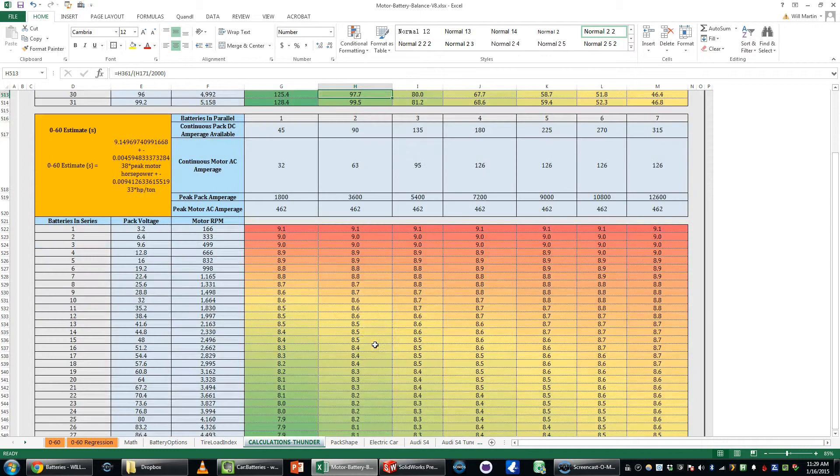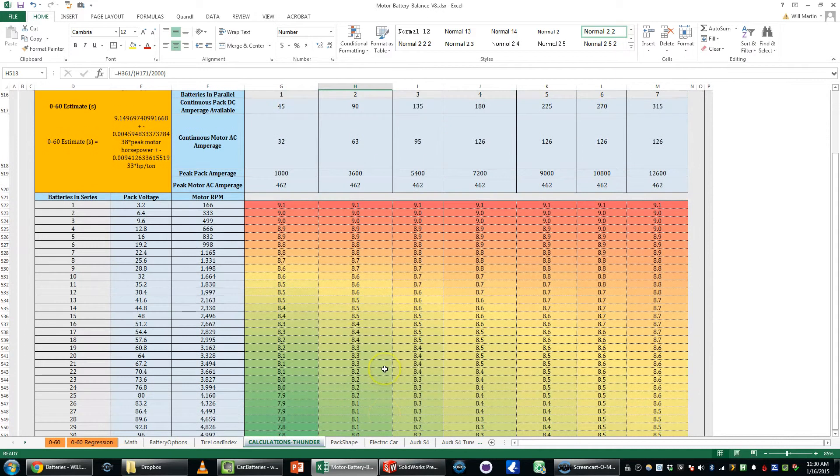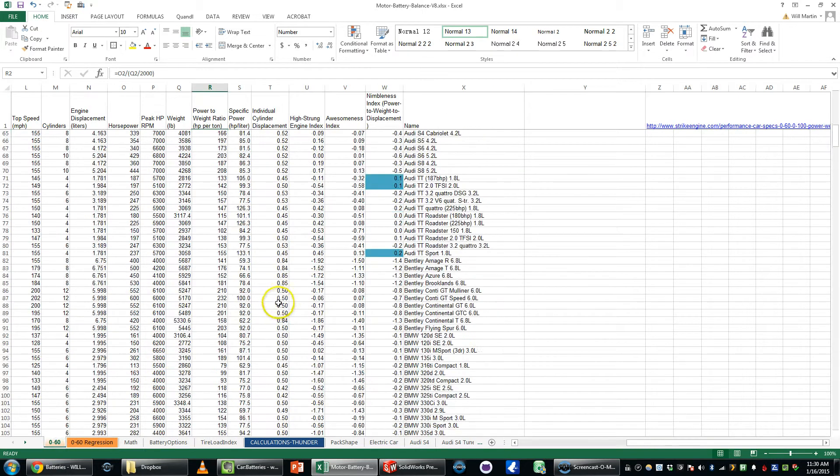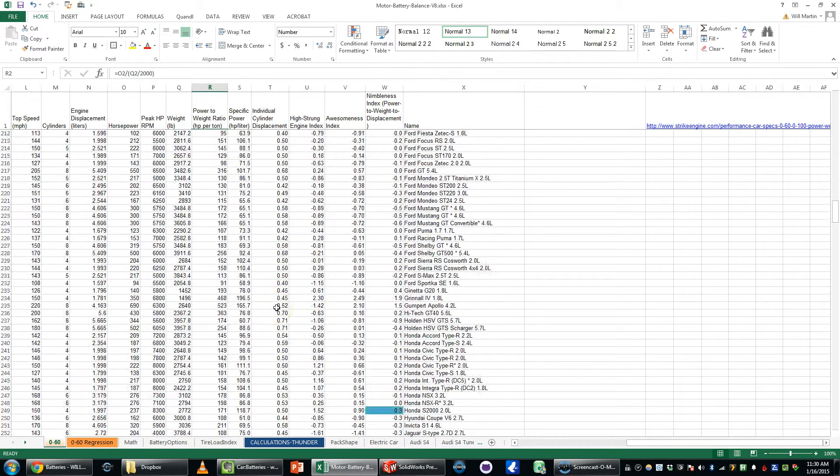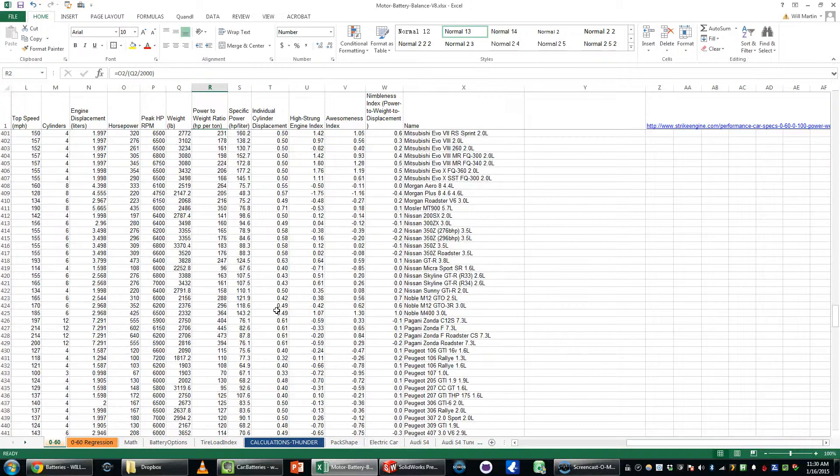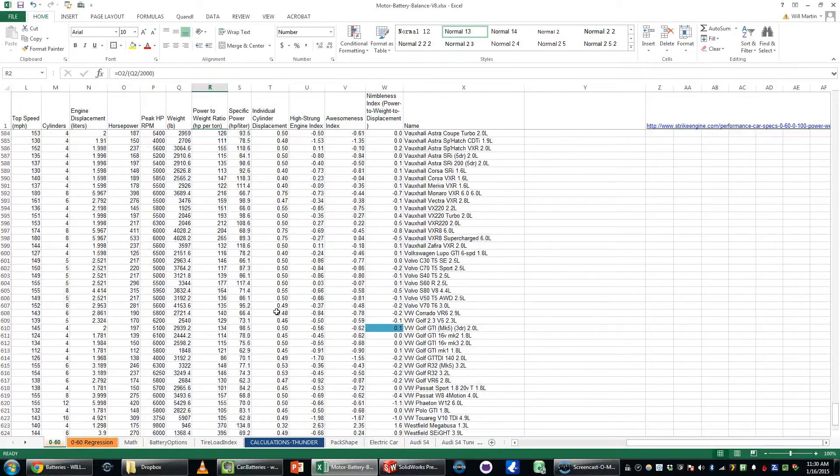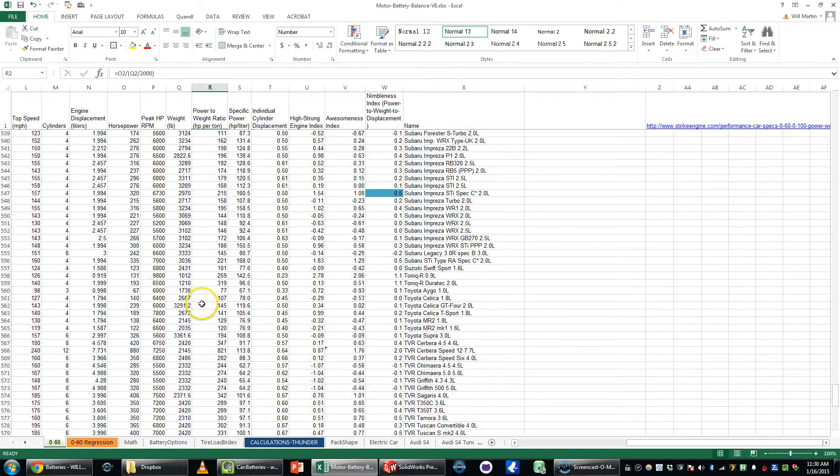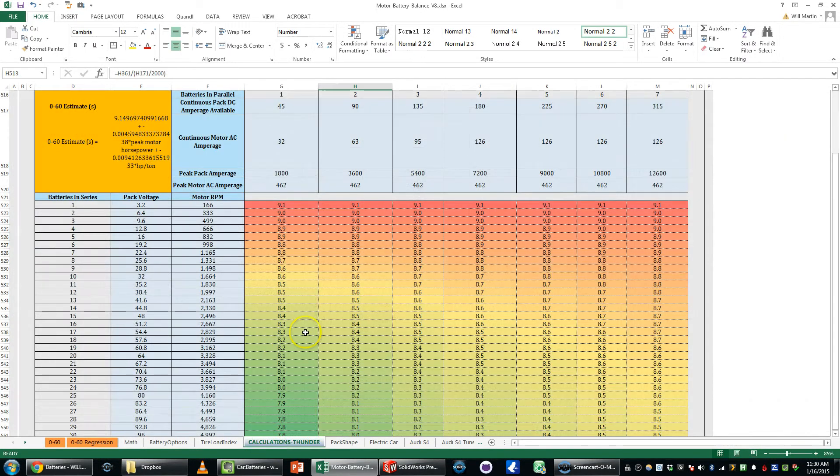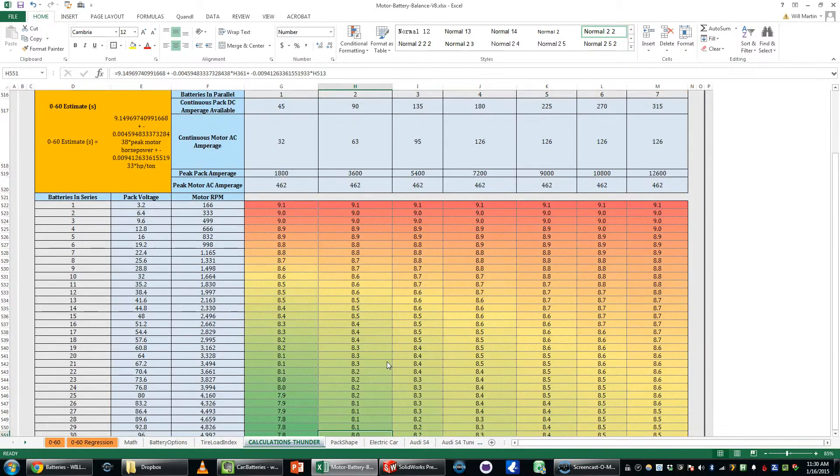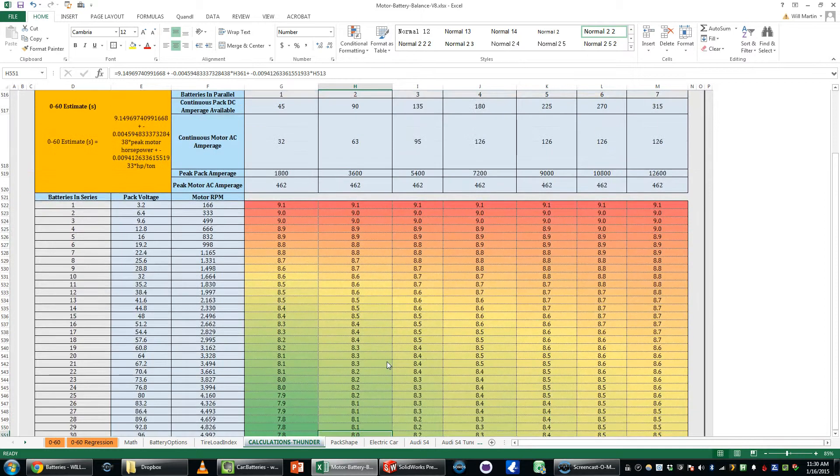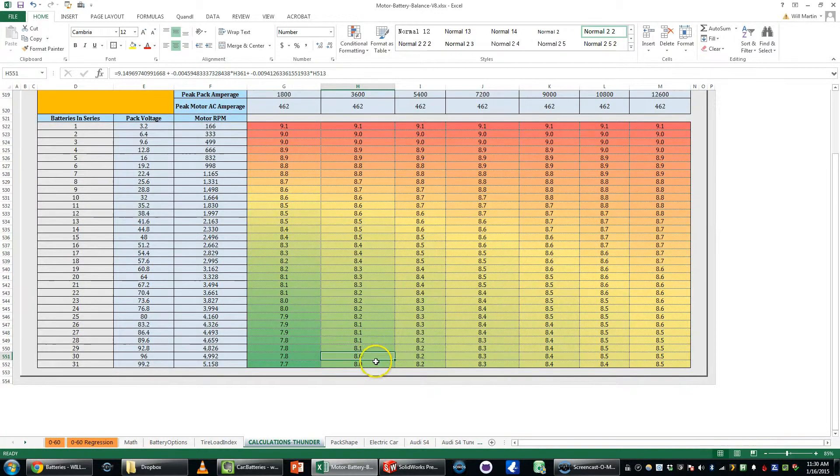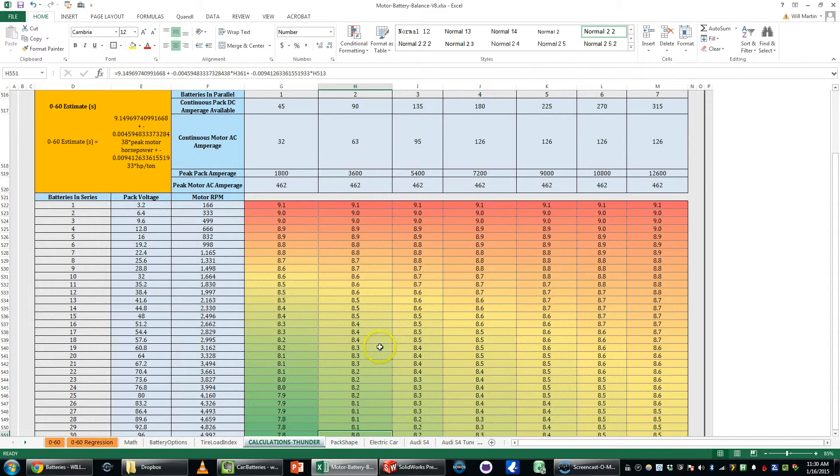And then 0 to 60 estimate. This is using a regression analysis. I took all of these cars and looked at their 0 to 60, regressed a bunch of different variables of the cars against their actual 0 to 60 time to give me this equation which I then used to figure out what the 0 to 60 time would be for a car with this power to weight ratio and weight and for the 30 by 2 battery it would be about 8 seconds 0 to 60.